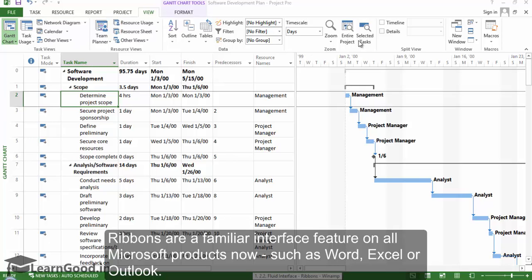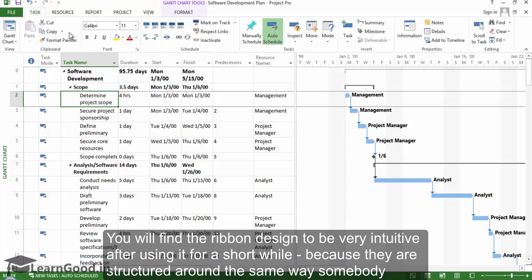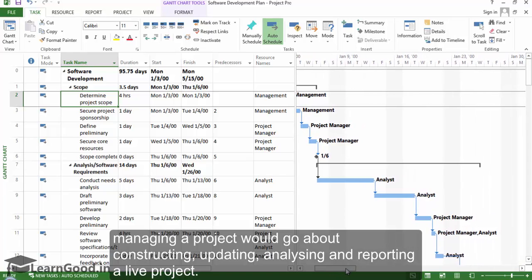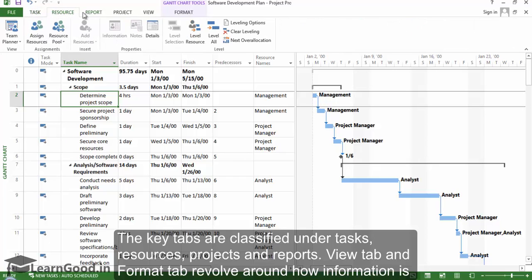Ribbons are a familiar interface feature on all Microsoft products now, such as Word, Excel, or Outlook. You will find the ribbon design to be very intuitive after using it for a short while, because they are structured around the same way somebody managing a project would go about constructing, updating, analyzing, and reporting a live project. The key tabs are classified under Tasks, Resources, Projects, and Reports.